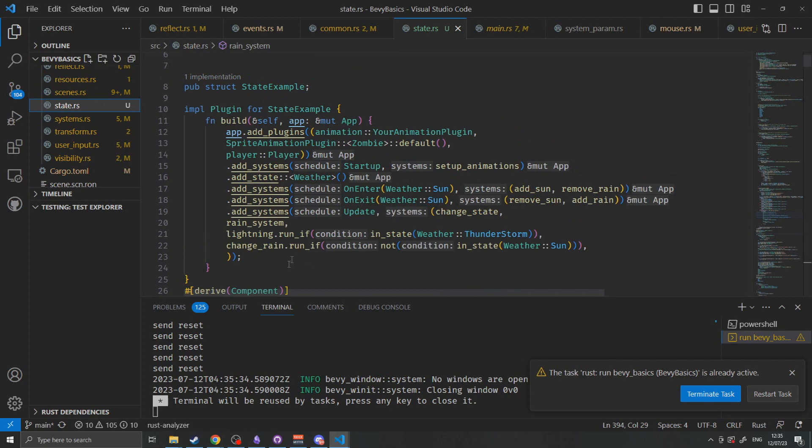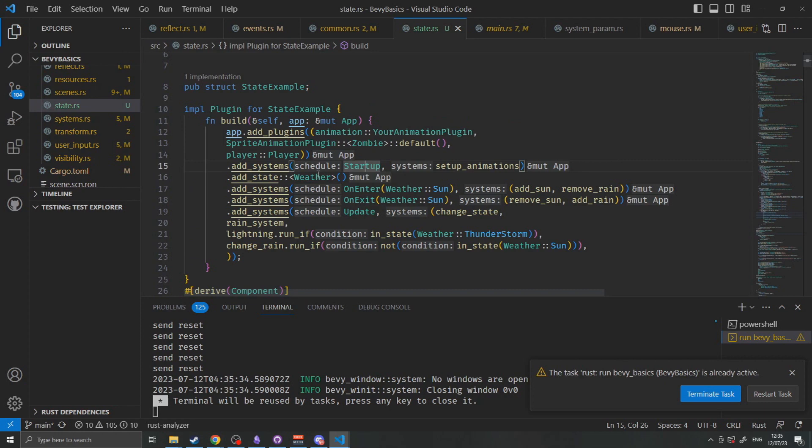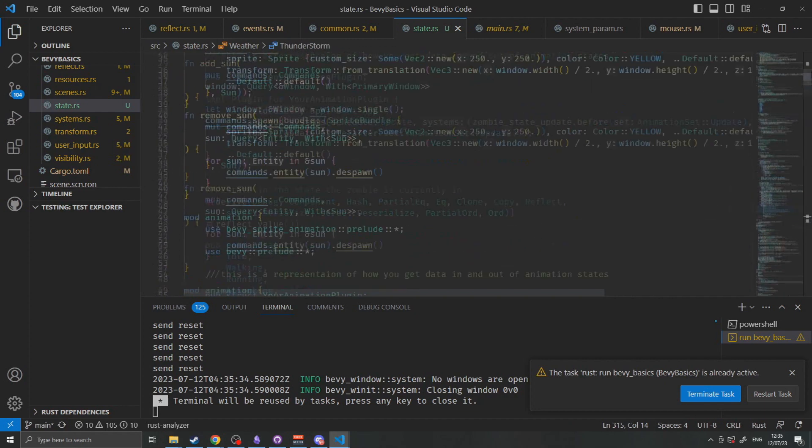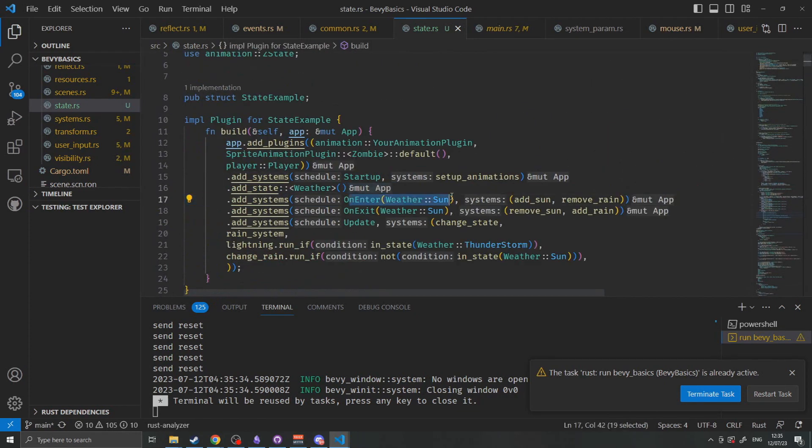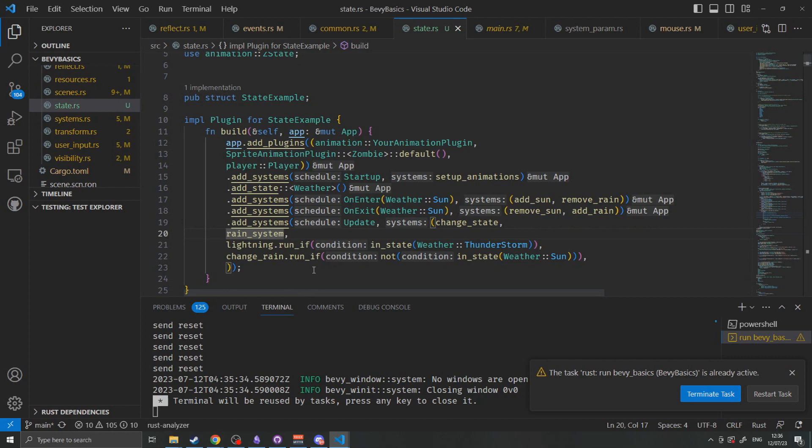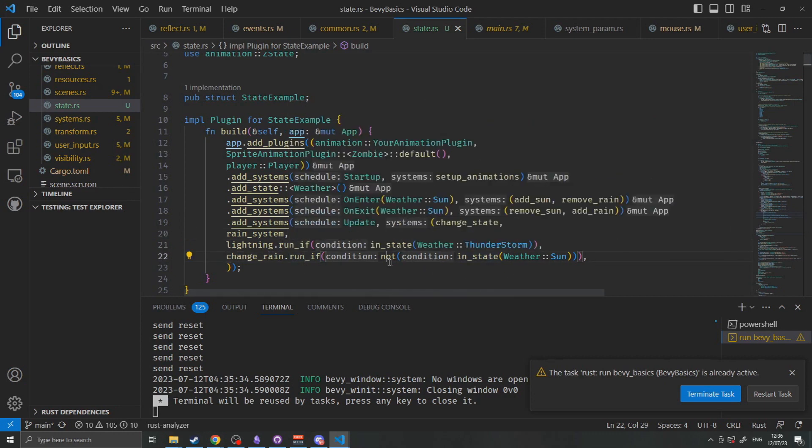So at the beginning when we add our state example plugin we first initialize the weather state. The weather state is just an enum that has sun, rain, and thunderstorm conditions. Also need to add an on enter system sun. This will spawn the sun in the top right corner and remove the rain resource. The on exit is then added which will remove the sun and add the rain back in. We then add systems change state which is what handles the space bar incrementing the state. Rain system which doesn't have any restrictions on it so that the rain will continue to fall when we transition back to the sun but has a check in it to make sure that no additional rain will start spawning. Lightning which only runs if we're in the thunderstorm state, and change rain only runs if we're not in the sun state. So we can't change the speed of the rain when we're not in that state since that would be a waste of compute when we reset the rain at the end of this system.